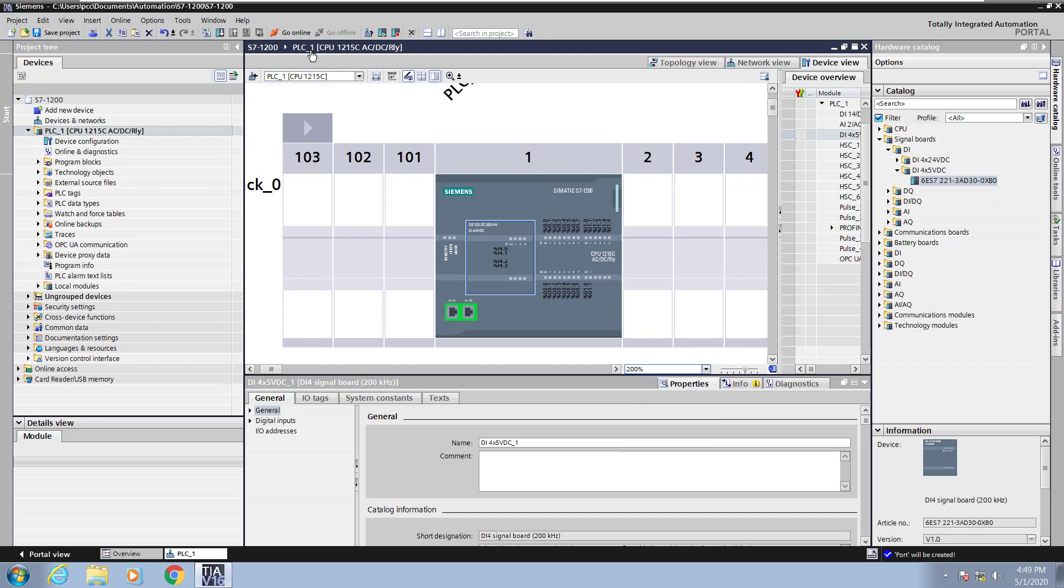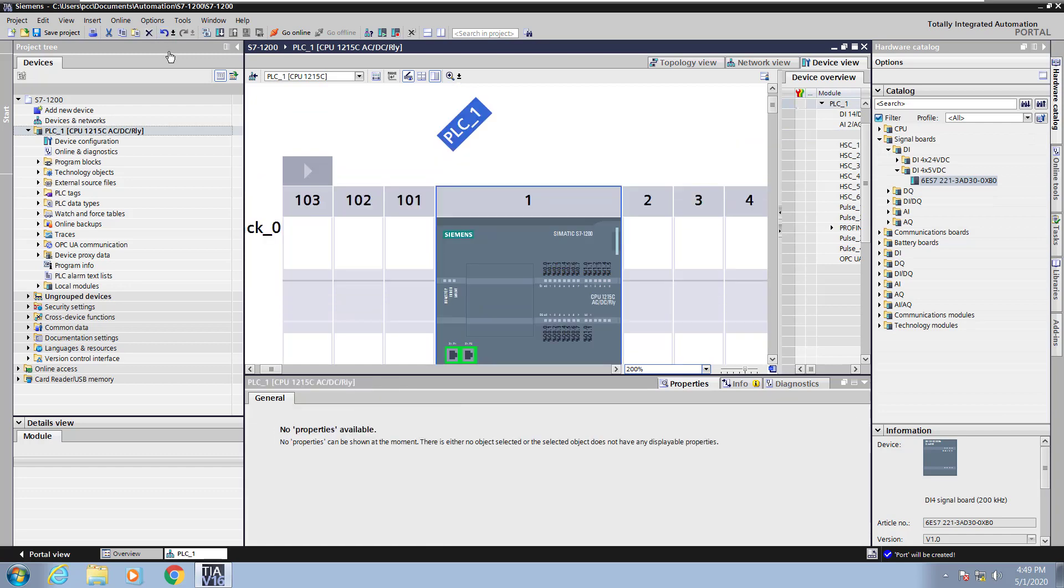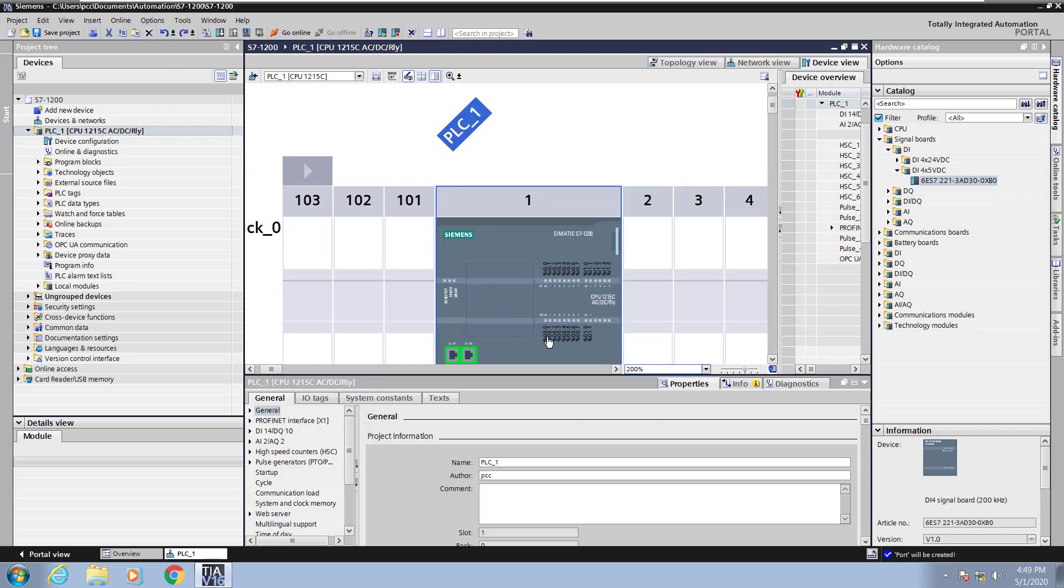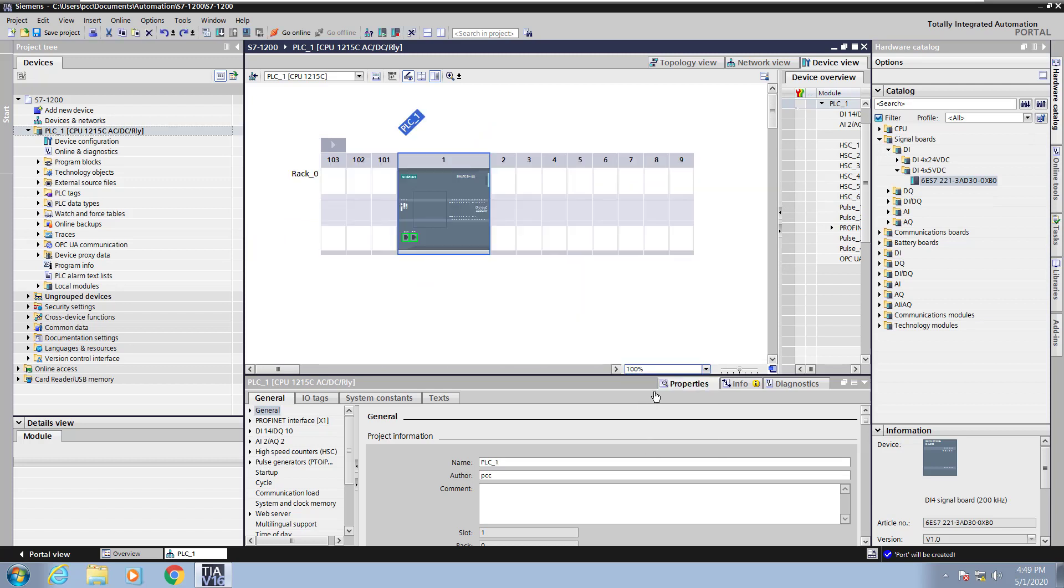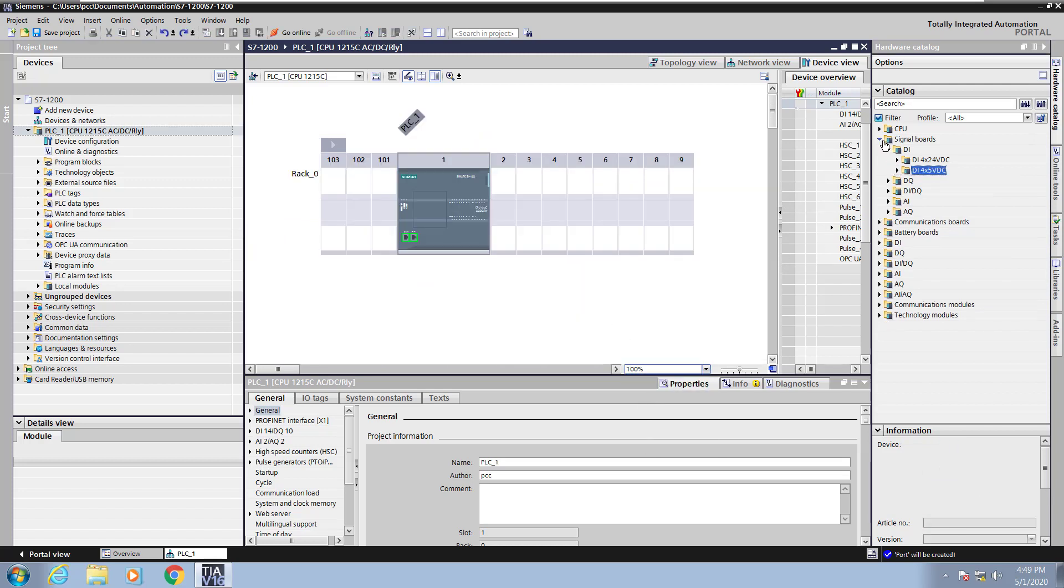Next what I'm going to do is I'm going to undo that signal board that I added in because I don't actually have that in my hardware configuration that I'm using. Next I will change my zoom level so that I can see my entire PLC configuration.